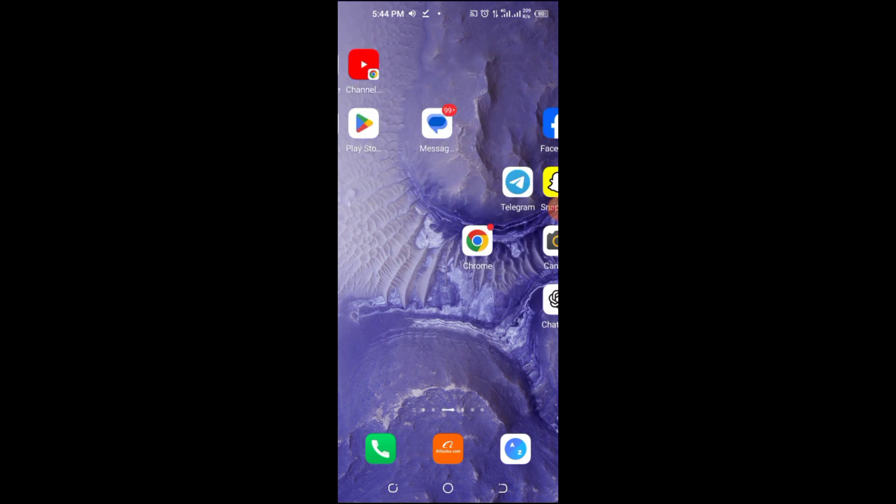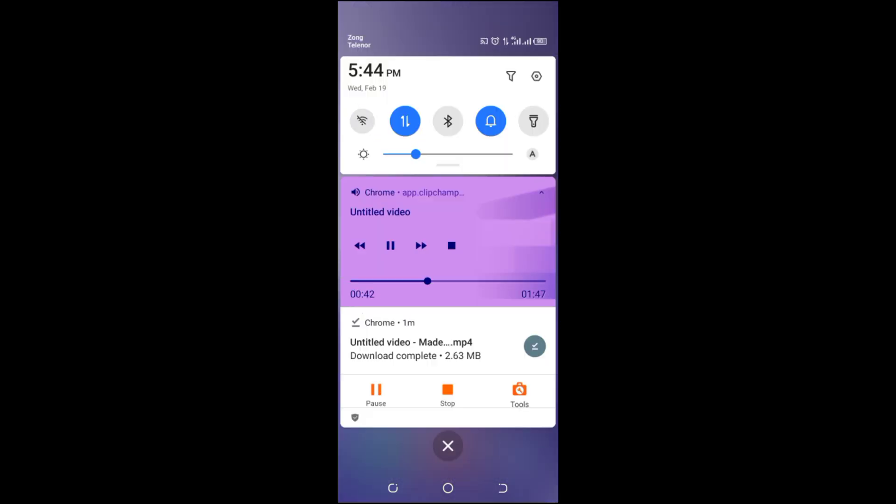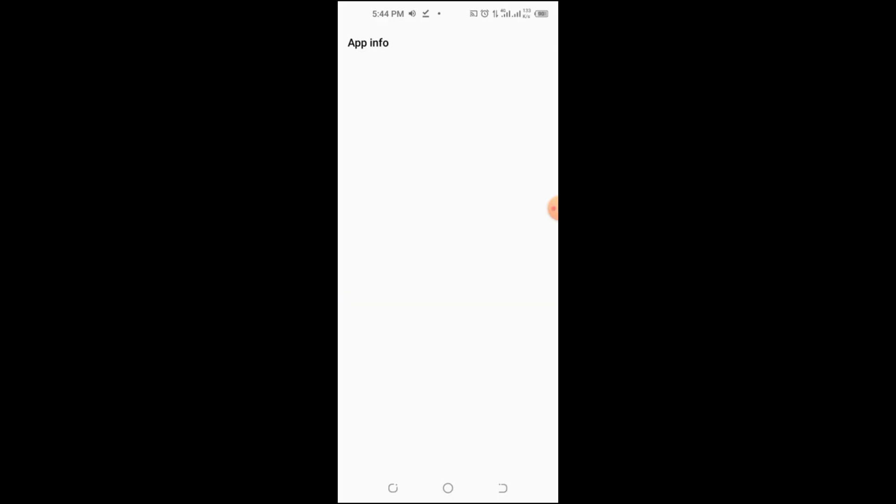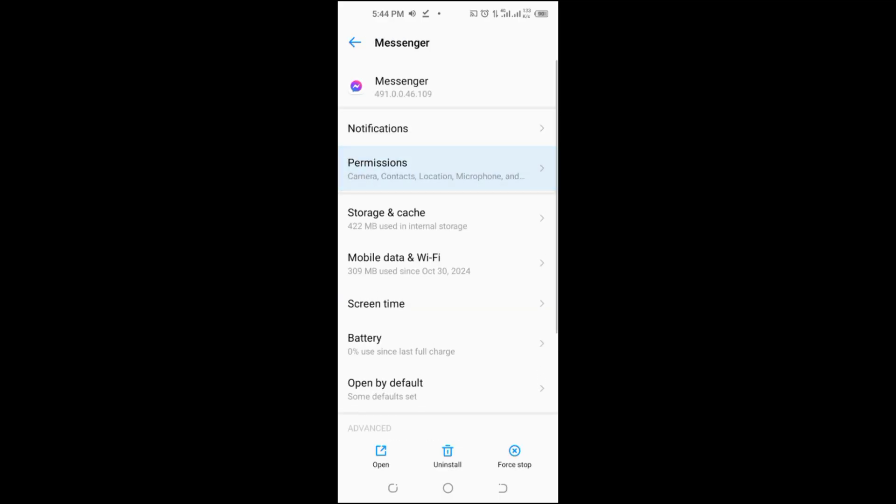Messenger needs permission to make calls. Go to your phone settings, find messenger under apps, and ensure microphone and camera permissions are enabled.